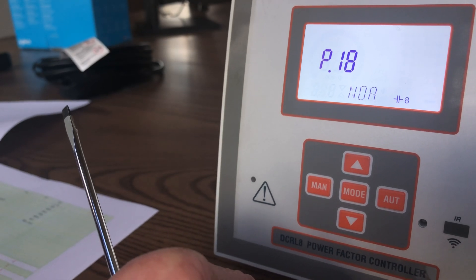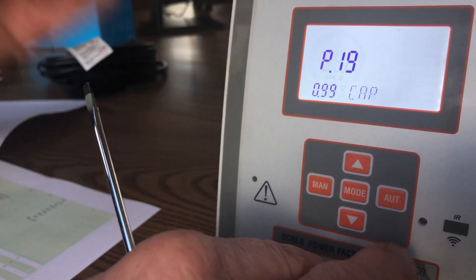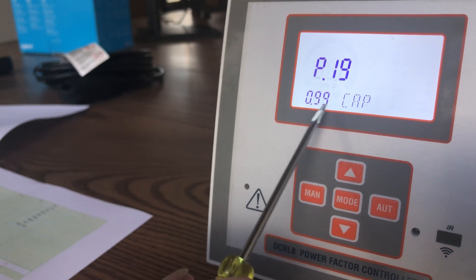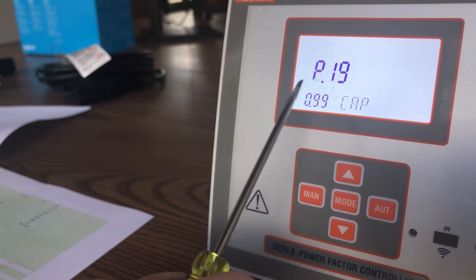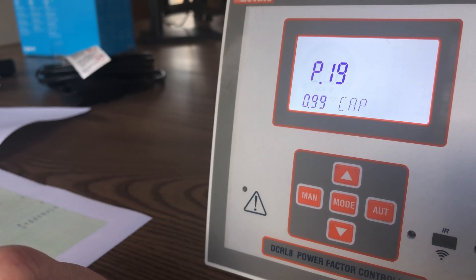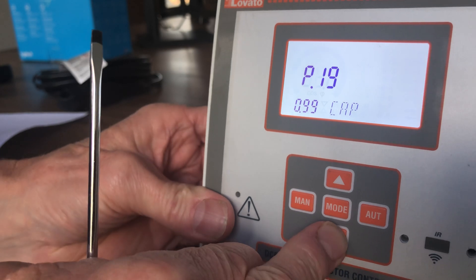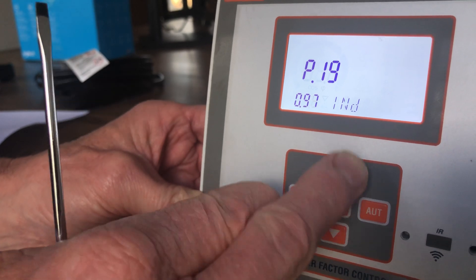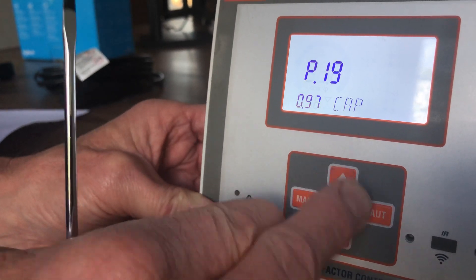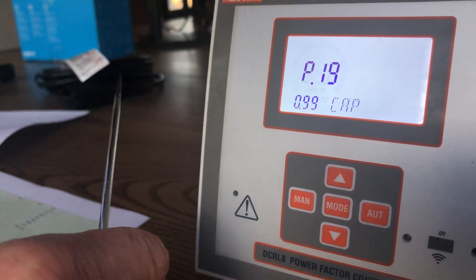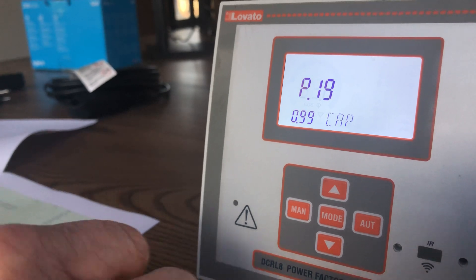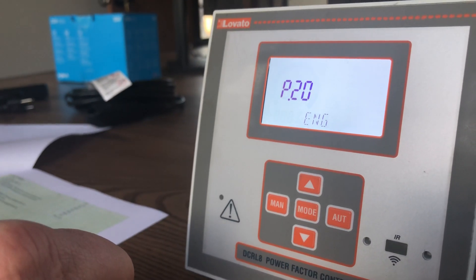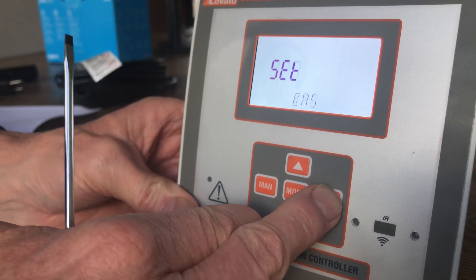P19 is your target value for your cosine — typically we put 0.99 capacitive, because it seems to work better in terms of utilizing your available steps. You can change that to unity, inductive, 0.99 the other way, or capacitive — most often we'll set it for 0.99 capacitive. The next setting is the language you're going to use — in this case we're using English. Hit it one more time and you're back to BAS — basic.